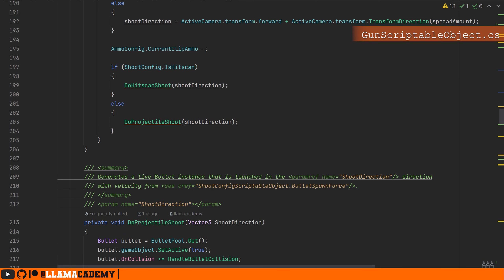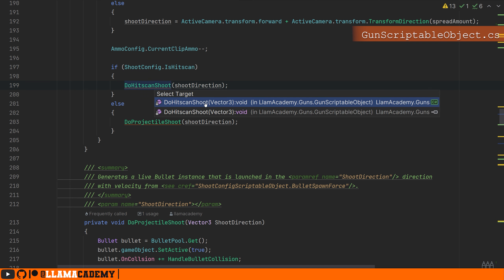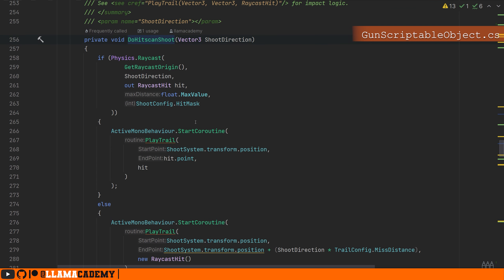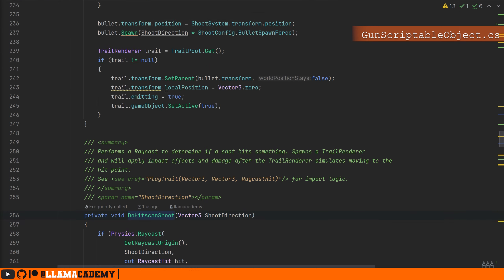We figure out the spread, and the important part is based on if we are hitscanning or not, we'll do two different types of shooting, either hitscan or projectiles. In do hitscan shoot, so far we just take a direction, we do a raycast, we play a bullet trail, and eventually we'll play impact particle systems whenever that actually makes it to the impact point.